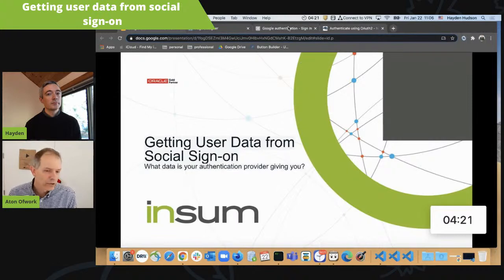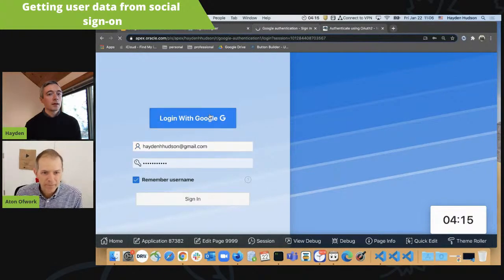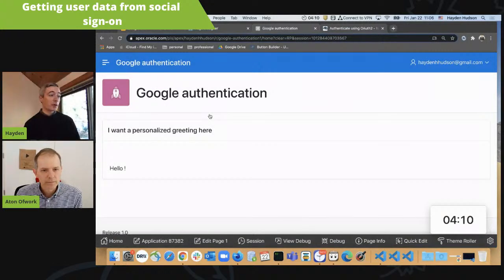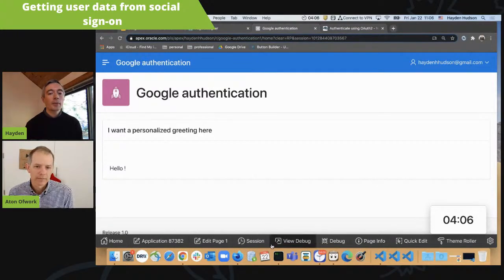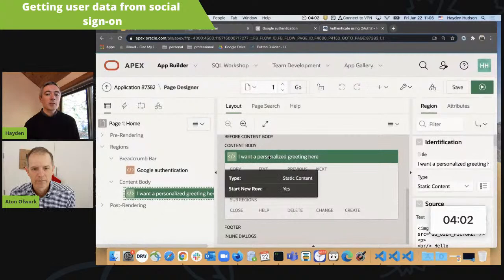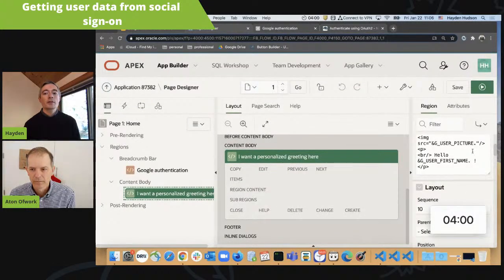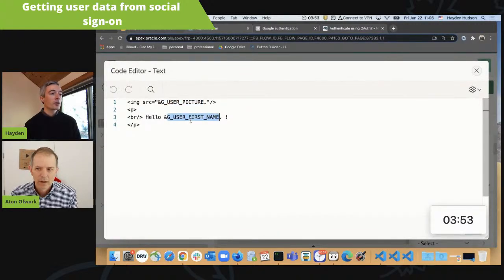Google, as well as Facebook — any of your social sign-in providers actually provide more than just authentication. You get other information about the user. So here I am logging in using the methodology that Adrian recommended, but I want to do more than this. Here on my page one, I'm anticipating being able to reference something interesting about the user. I have some application items for their picture and their first name, but I don't know how to get that. Google has this information — where can I get it?